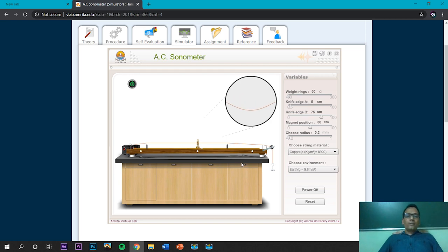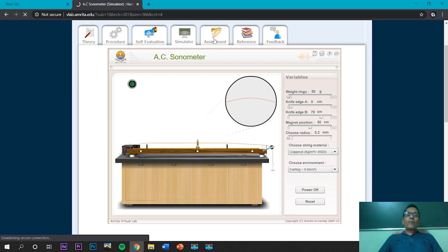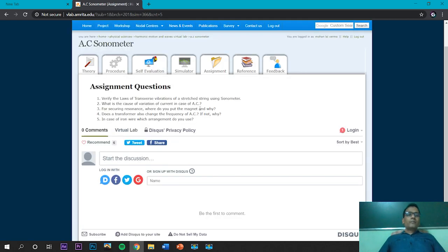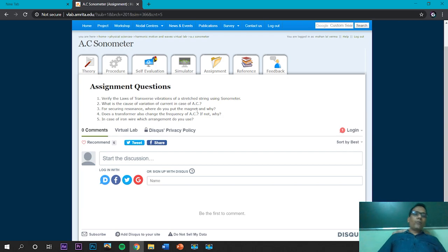This concludes the demonstration part. There are five questions in the assignment that you should solve. Thank you all. Let's start this virtual lab and enjoy learning.